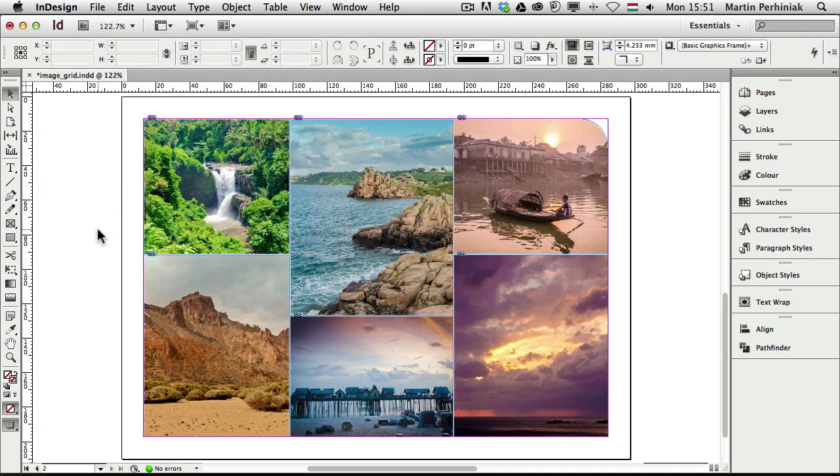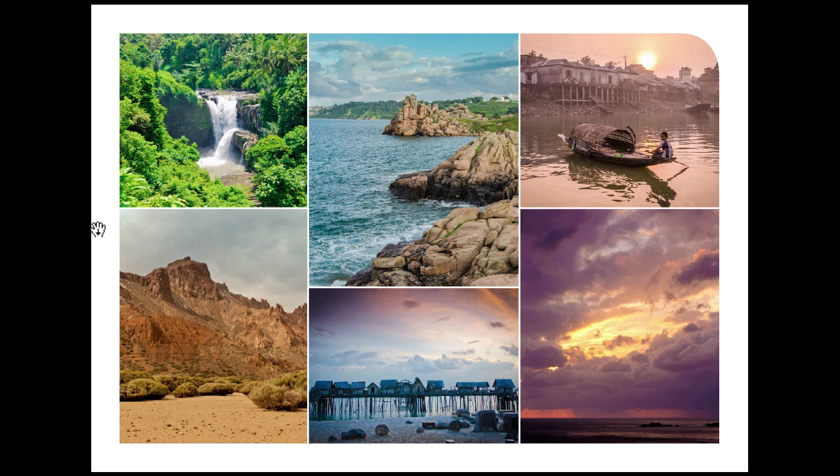That's all I wanted to show you today. I hope you found these features useful. You don't have to follow this tutorial step by step, you can just implement any of the effects or techniques that I showed you in your own workflow. Thanks a lot for your attention, and I hope you will join me next time as well.